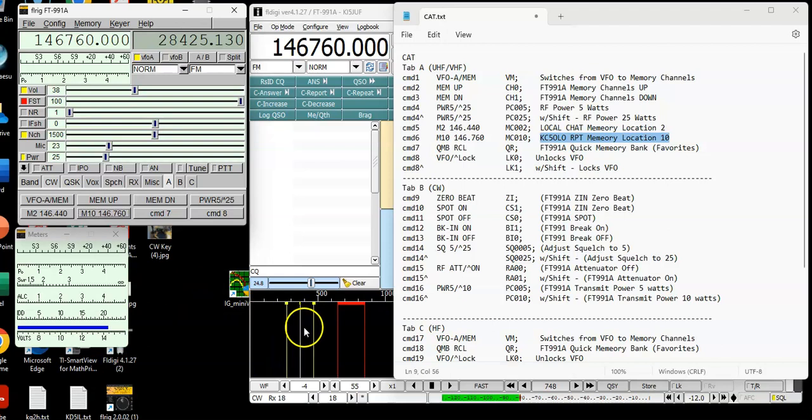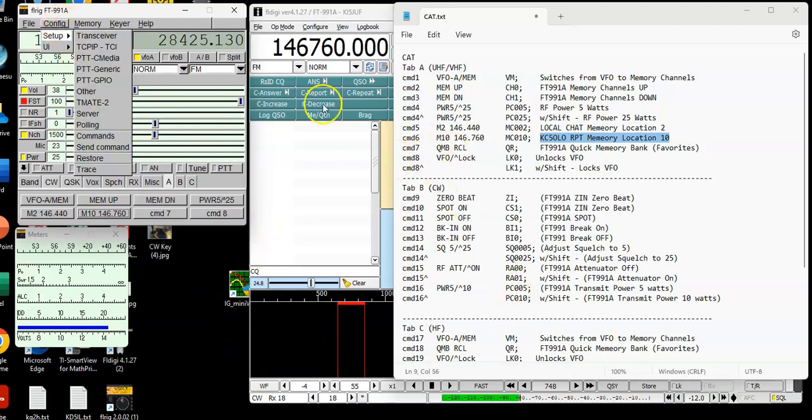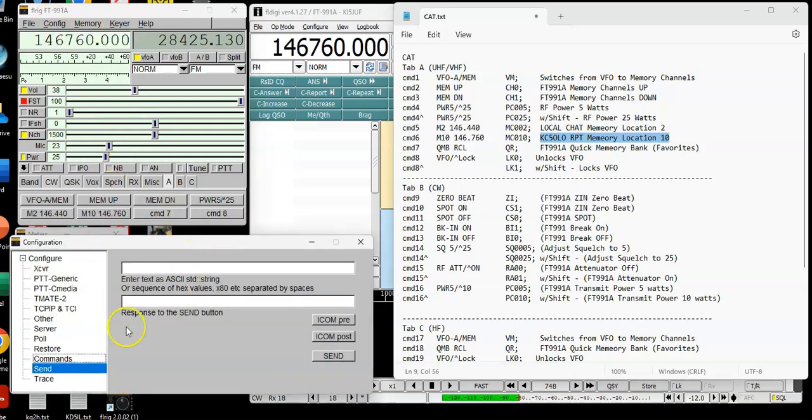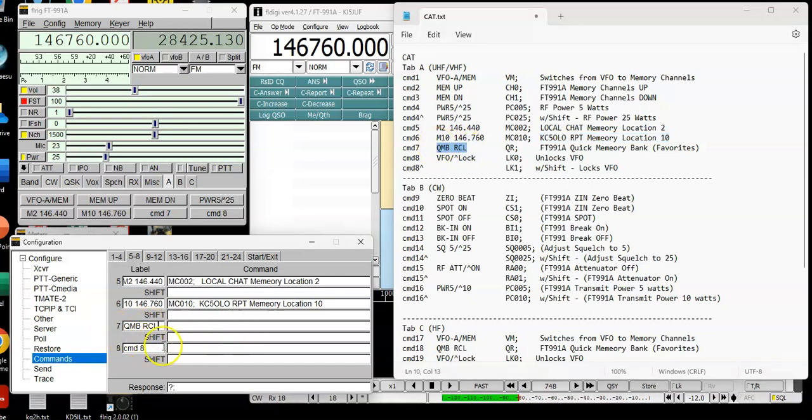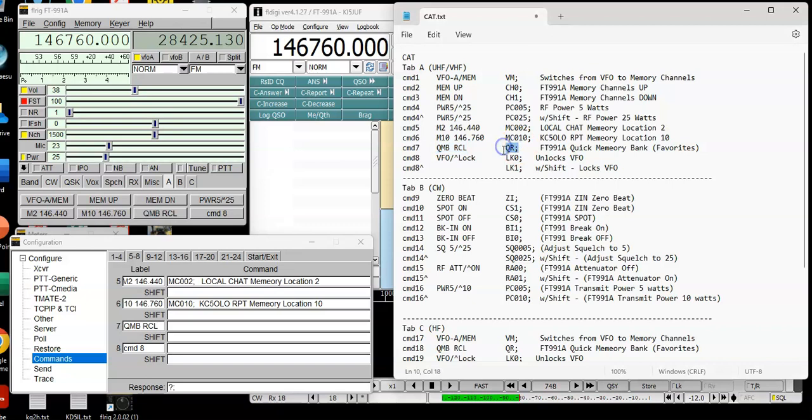Now the next one I'll show you is called quick memory banks. I have a quick memory bank set up. And what I'll show you here is the way we do this is go back to set up. Send commands. Go to commands. Quick memory bank is five pre-programmed favorites that I have. So if I want to jump around on six meter or 10 meter or 10 meter FM, I can do that. The command for that is QR. That's the command. And then I'm going to put the comment line here.